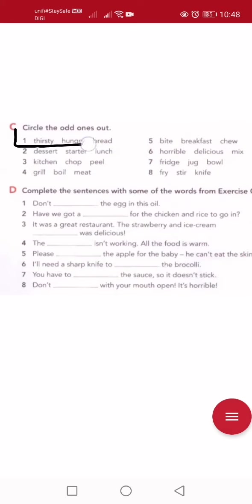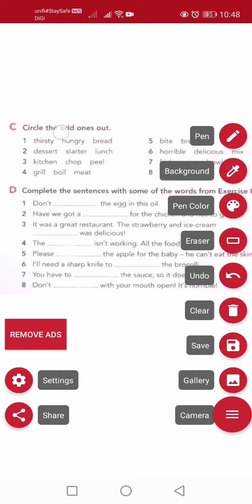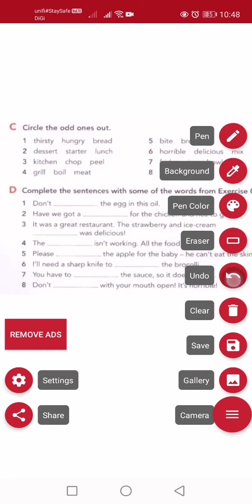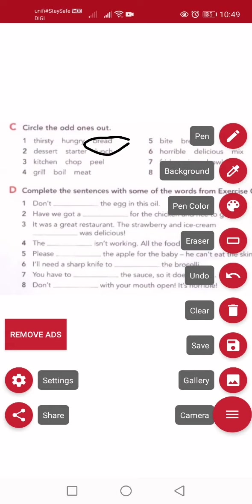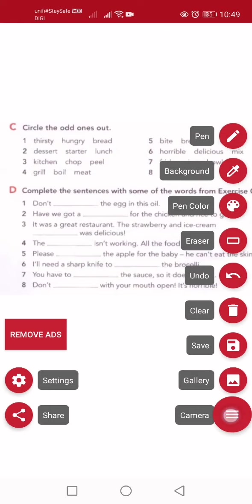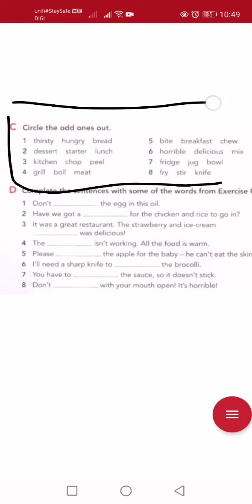Question number one: thirsty — means 'dahaga'; hungry — means 'lapar'; bread — means 'roti'. Which one doesn't fit? Thirsty and hungry are in the same group — feelings about eating. But bread is a food item, so it doesn't belong. Bread is the odd one out — we circle it.